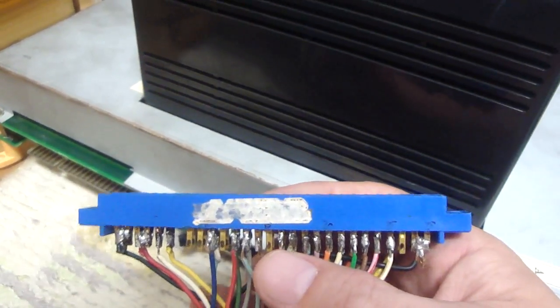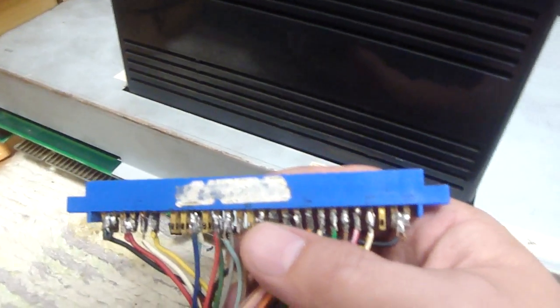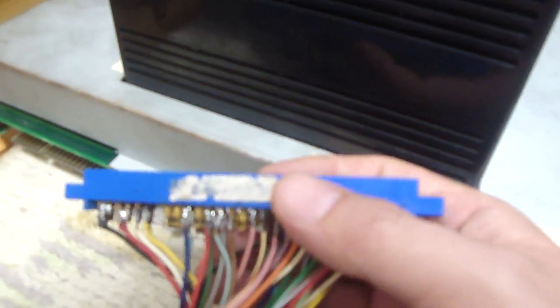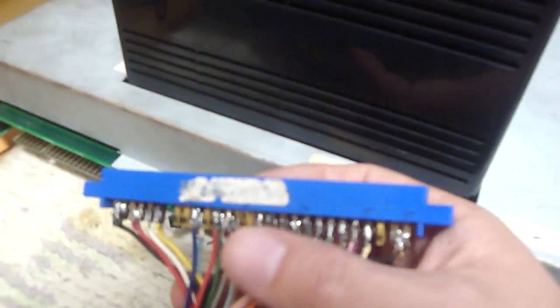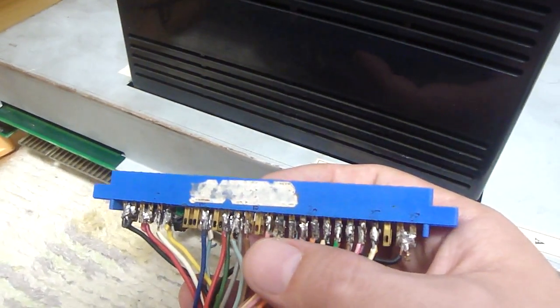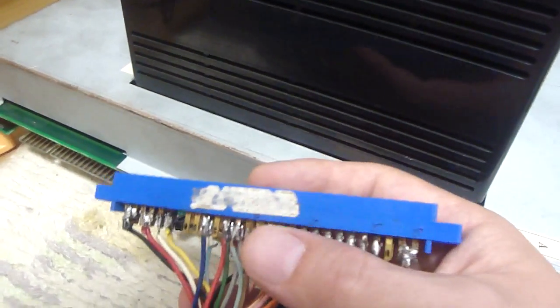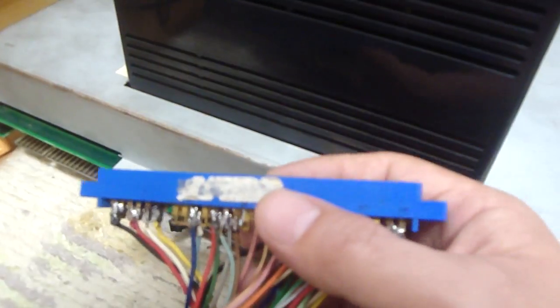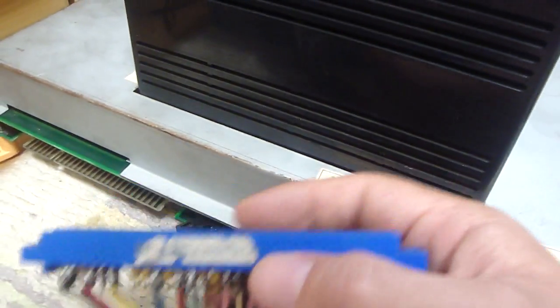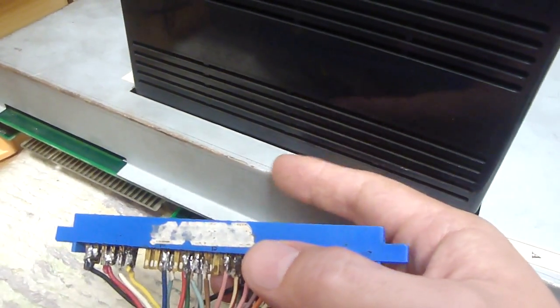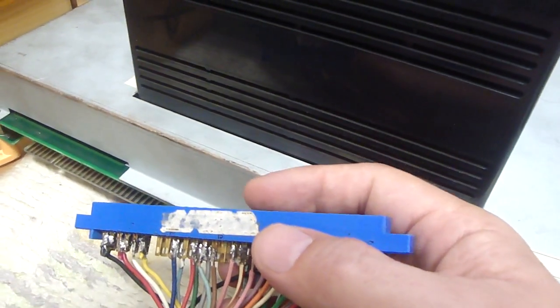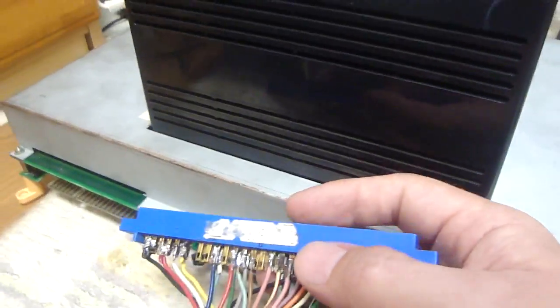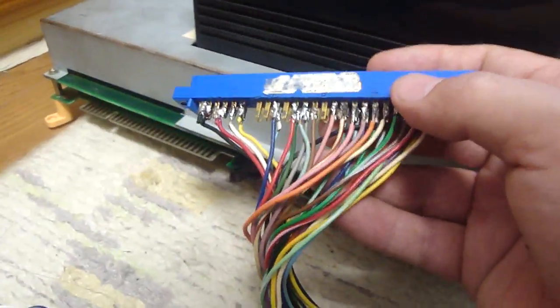And on the Neo Geo it's actually audio positive and a test switch. So by having this hooked up normally just on a regular JAMMA harness and plugging it into a MVS board, you'll have a lot of audio issues.